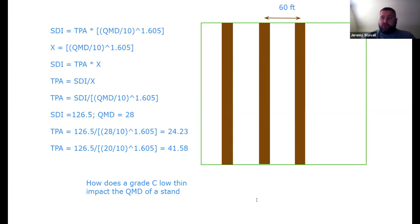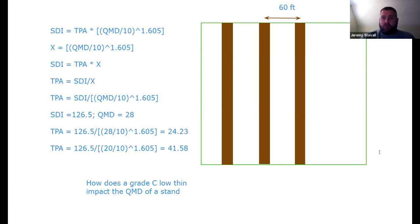That is how you create your Gingrich-style stocking guide and complete the exercises. I'm available for any questions — feel free to email me. This video covers the stocking guide; a second video will handle the stand density management diagram.